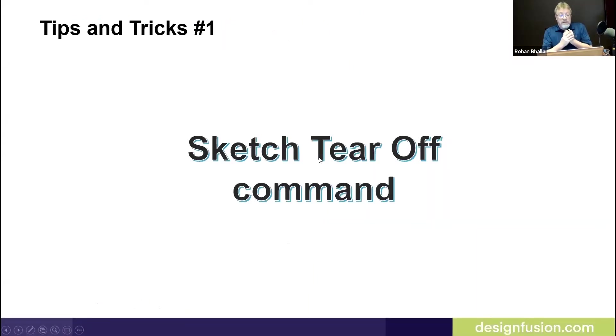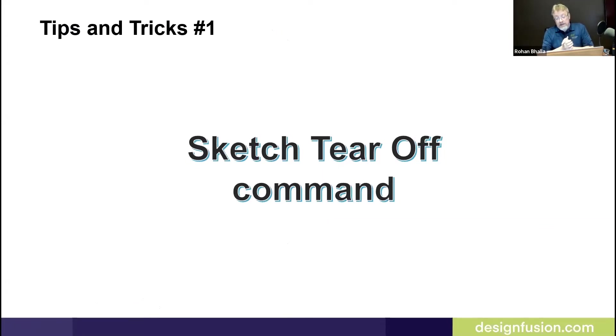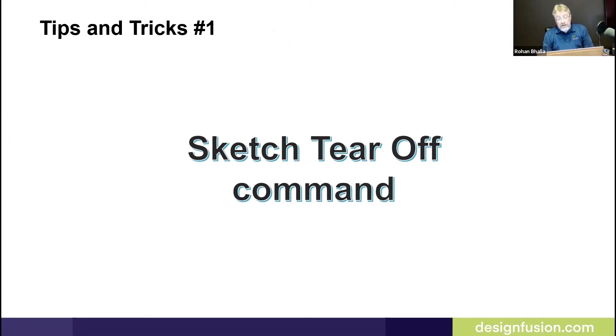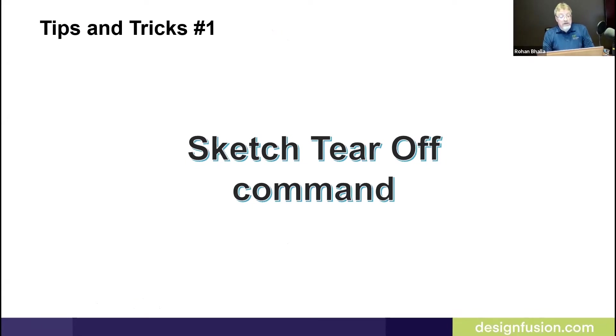These tips are designed based on questions we've gathered over the years from our tech line or from talking directly with customers. This year's first tip is the sketch tear-off command.